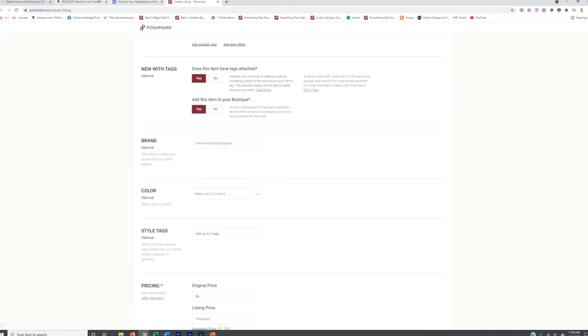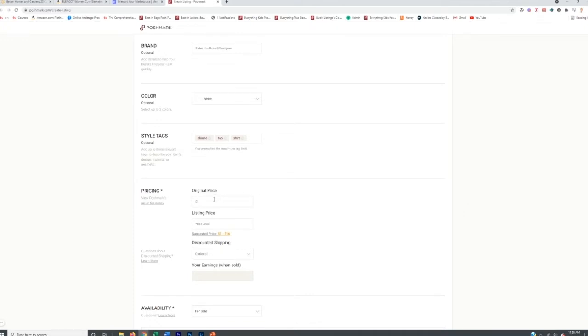I leave the brand undone, especially when drop shipping from Amazon or Walmart. It's going to be white in color. You can also categorize it with style tags — this is new on Poshmark. So we'll put like blouse, top, and shirt. One thing I think looks better on Poshmark is putting zero in the original price field, because if you put an original price it shows it crossed out above your listing price, and I don't like how that looks. I think it looks more professional without it.